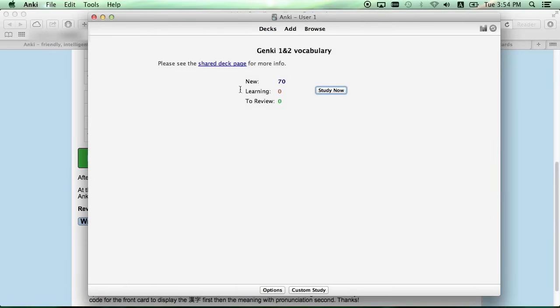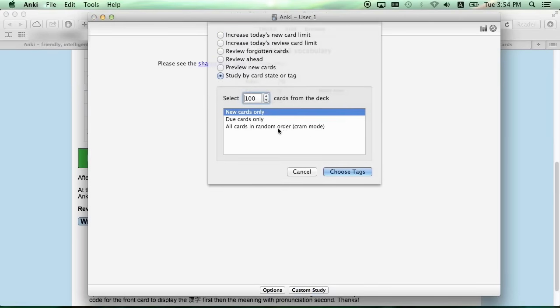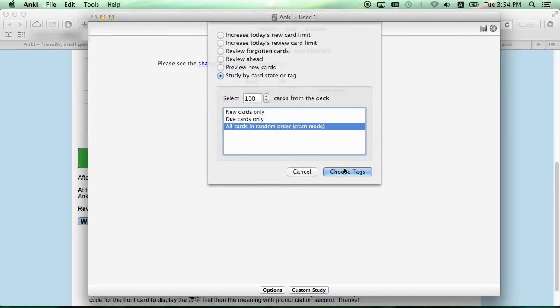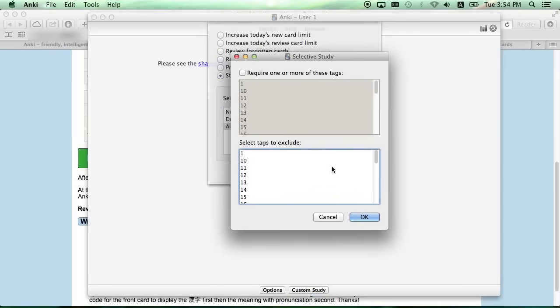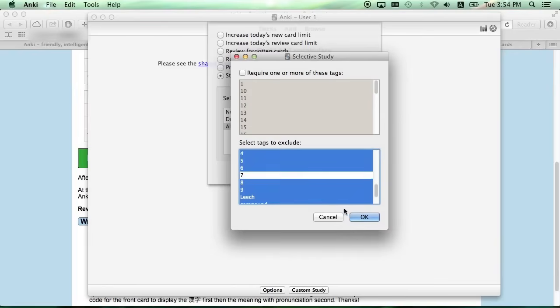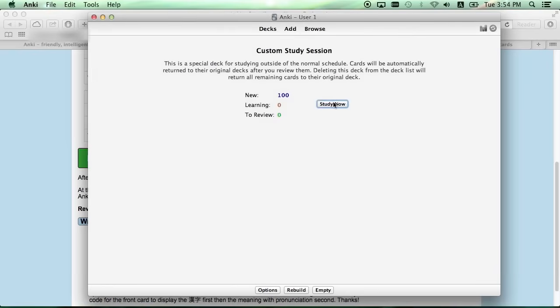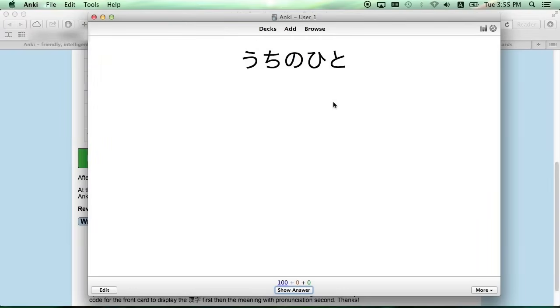As you can see Genki 1 and 2 vocabulary is now imported, and we can do the same custom study thing that we did with the previous one. Selecting everything except for Lesson 7, and once that's done, just begin studying.